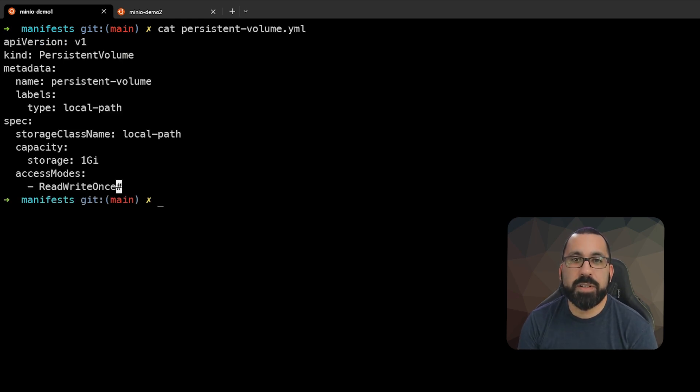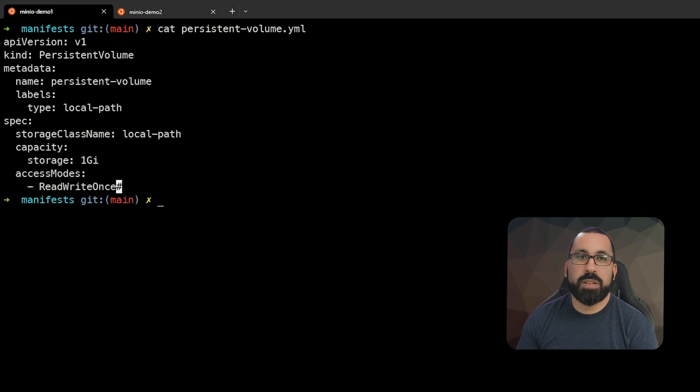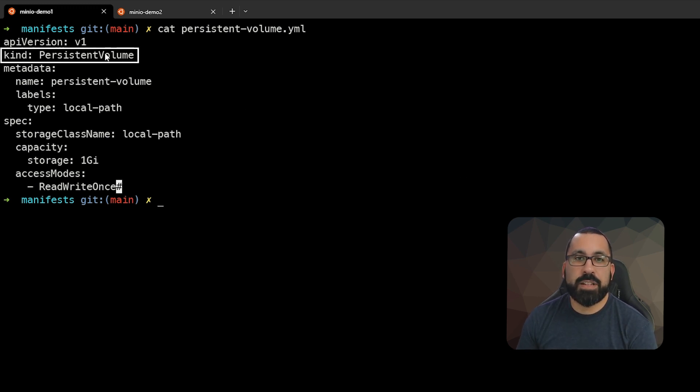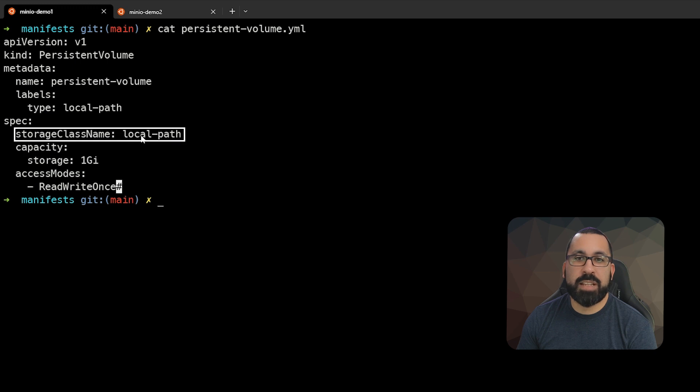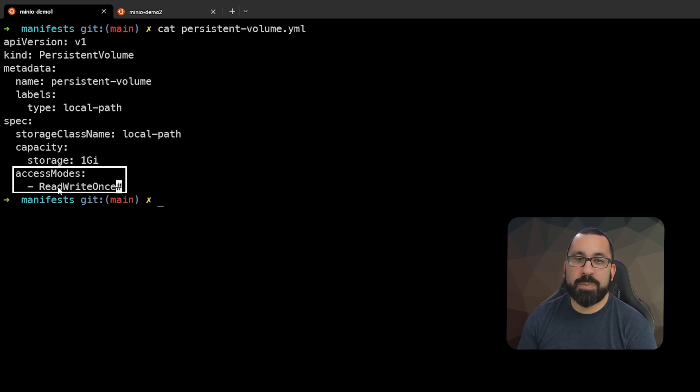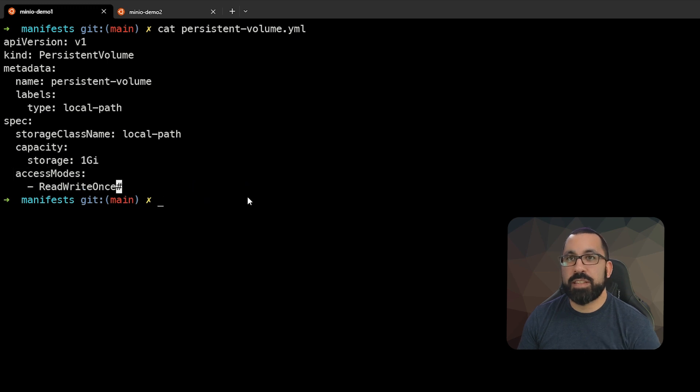Here's our persistent volume definition. You can see that this definition is essentially saying that I want to create a persistent volume with a size of one gigabyte, and I want it attached to the local path storage class.